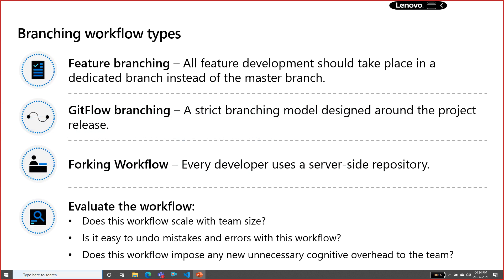Now let's talk about git flow branching. Git flow branching talks about feature branching. Let's suppose you want to develop something for your application — you can create a dedicated branch from the master branch, called a feature branch or development branch, where you will do development for those particular changes. Git flow branching gives you a strict branching model for your release design.